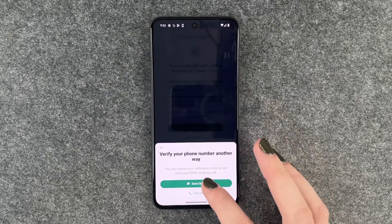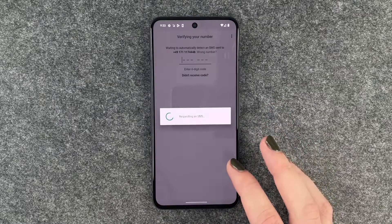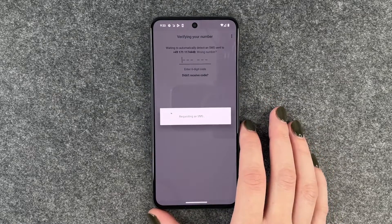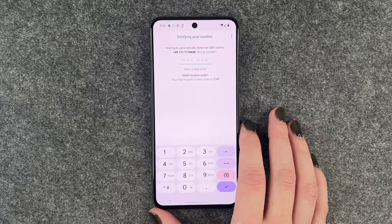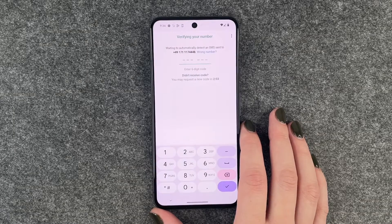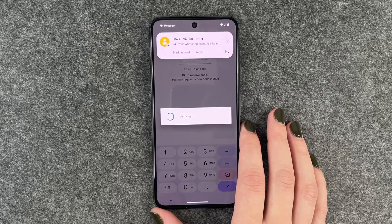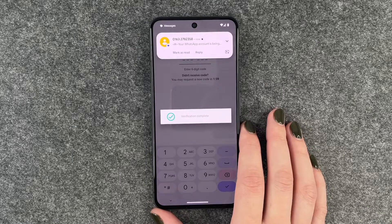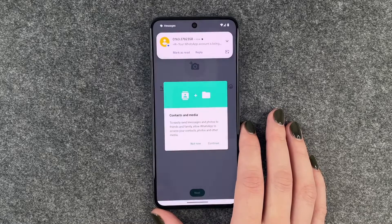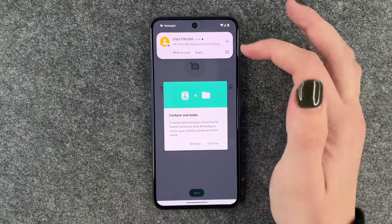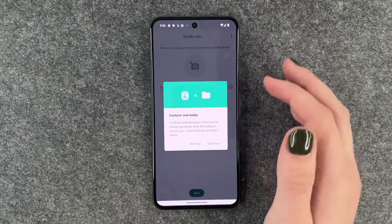We want to verify via SMS. Now it's requesting an SMS, and now we hopefully get the SMS — and it verified automatically and we'll get to the next slide.